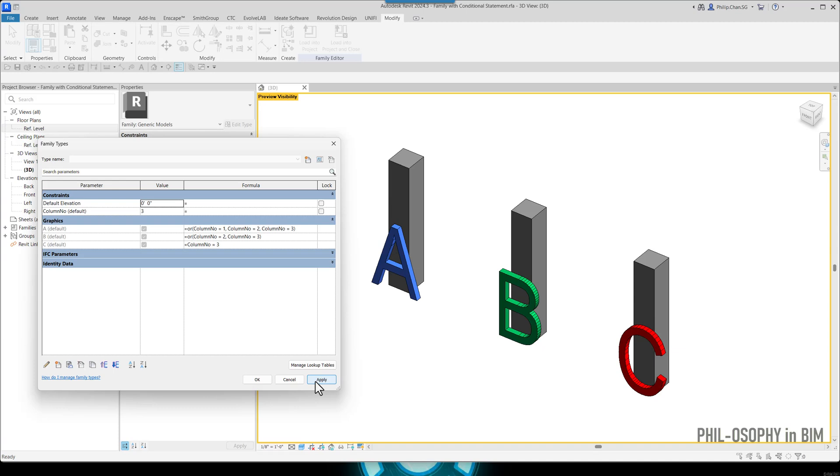That's pretty amazing. Again, I didn't have to write the whole thing from the start, but just by simply using Copilot. Of course, I have to understand the Revit formula logic a little bit better before I can utilize Copilot to help me write, I guess, half of the formulas.